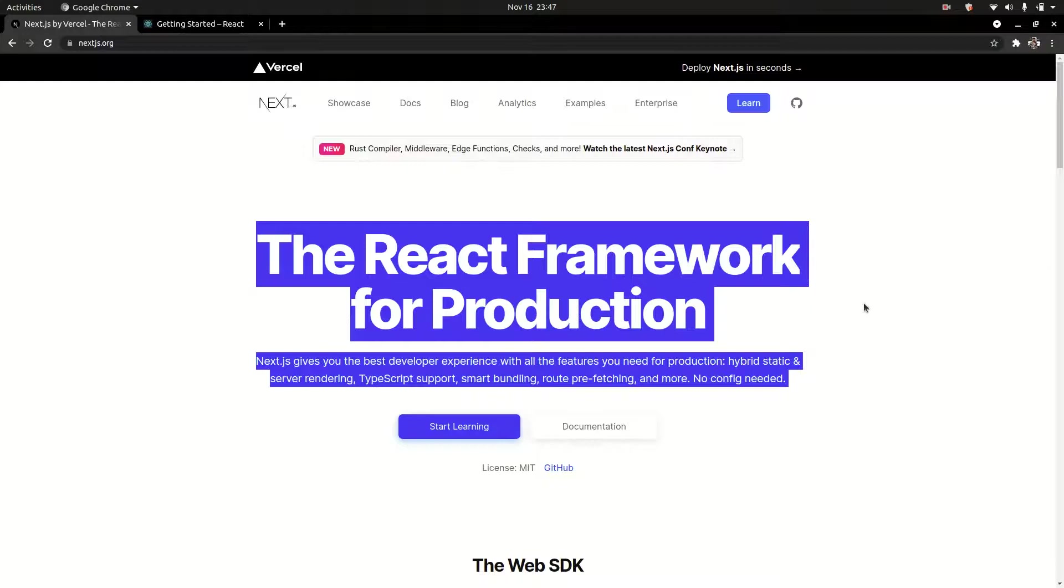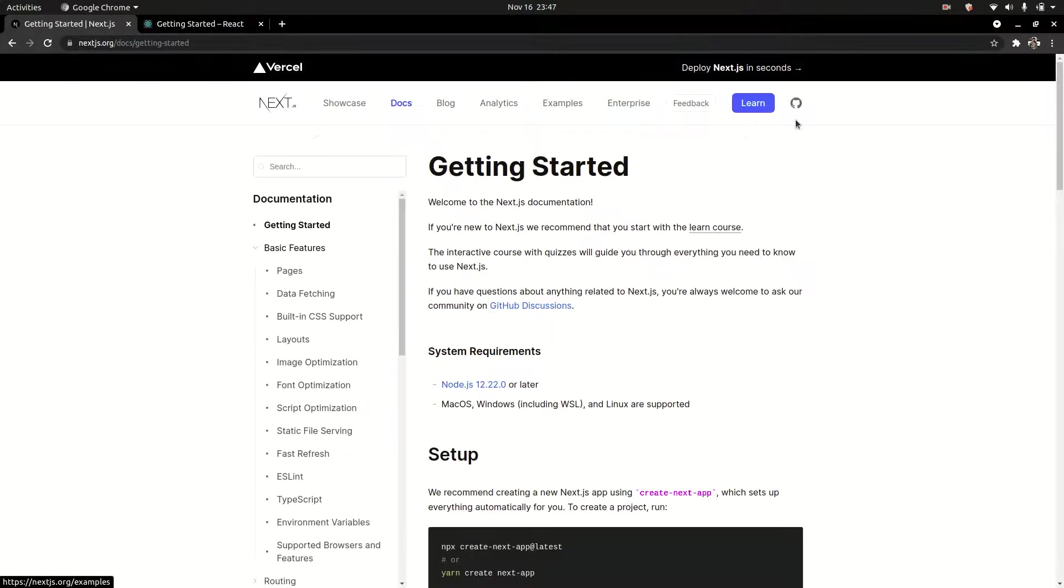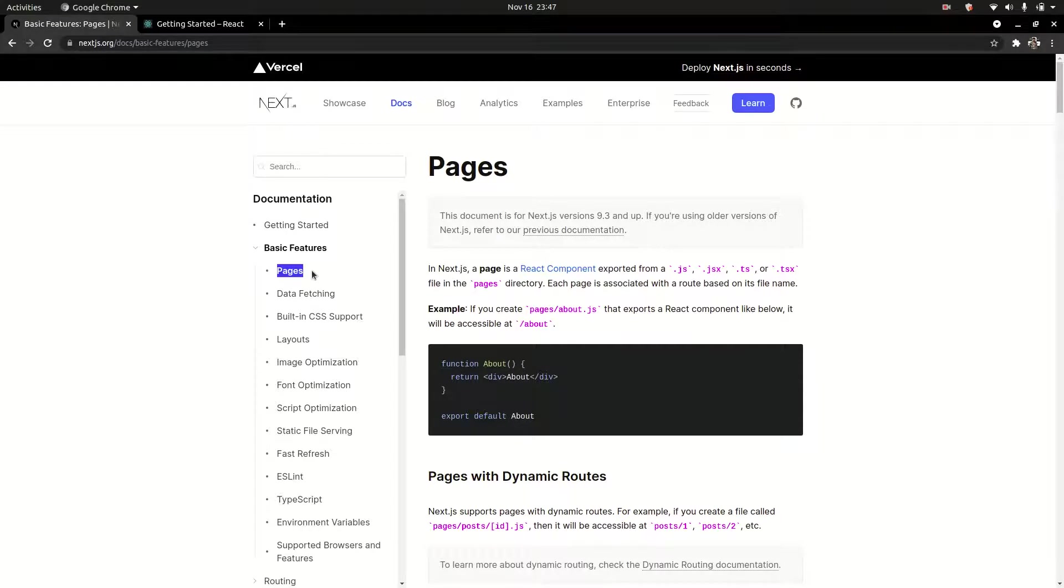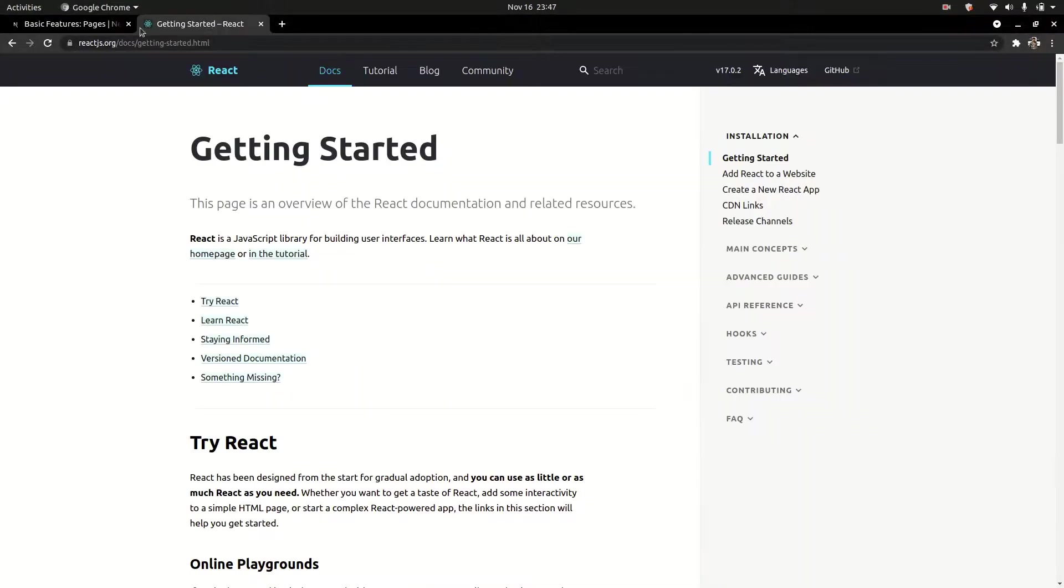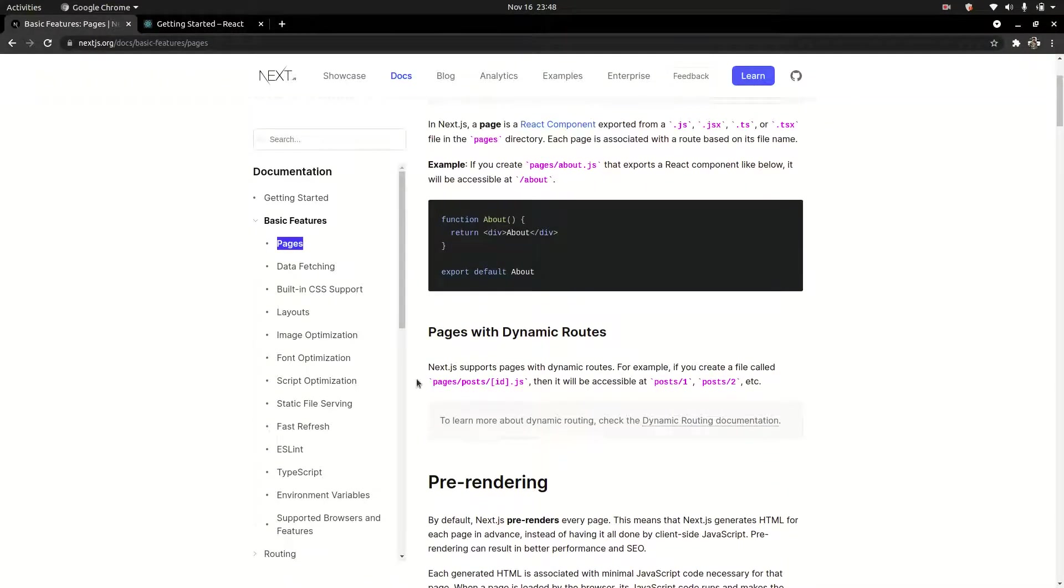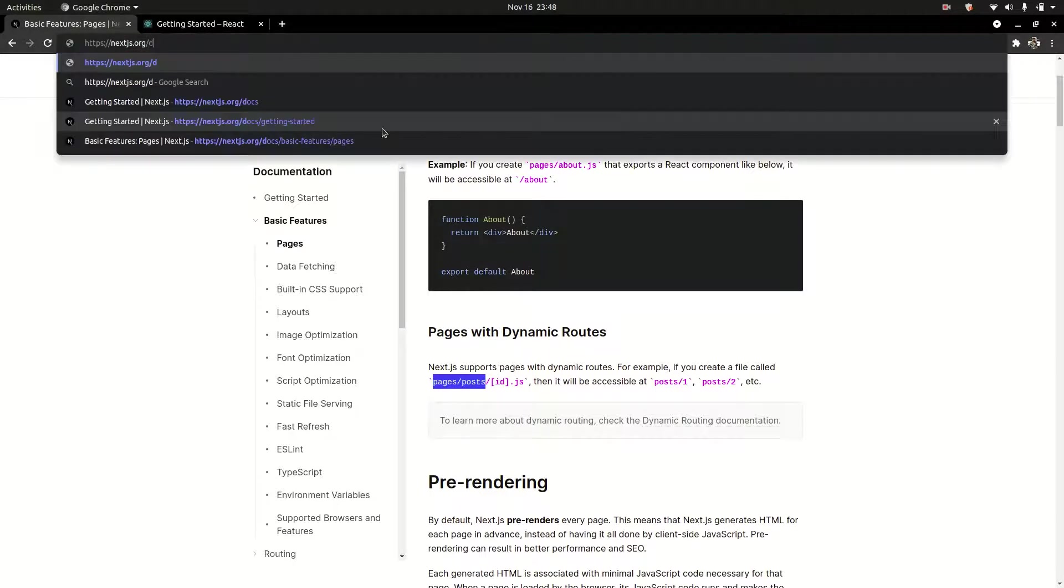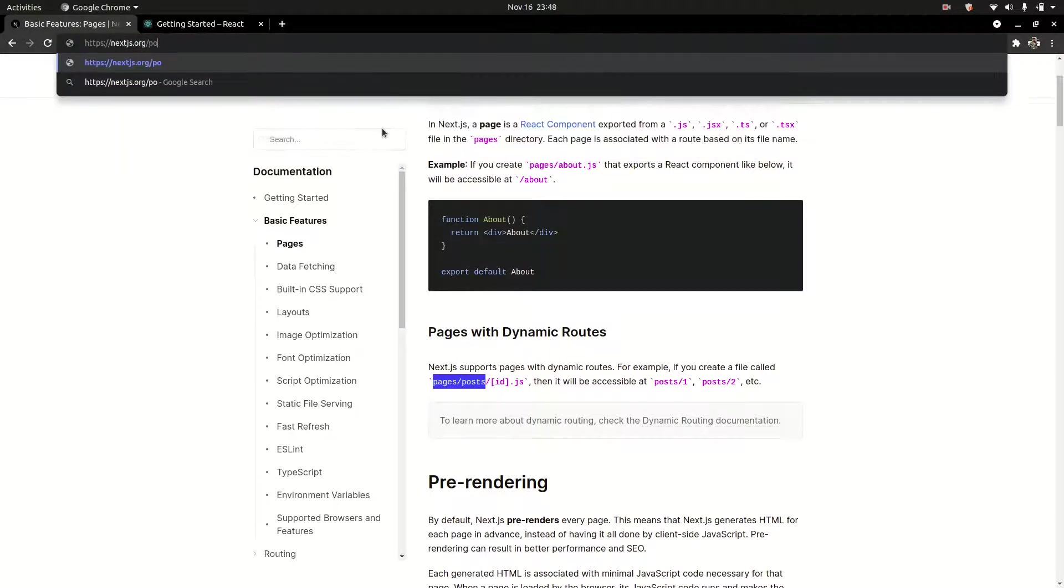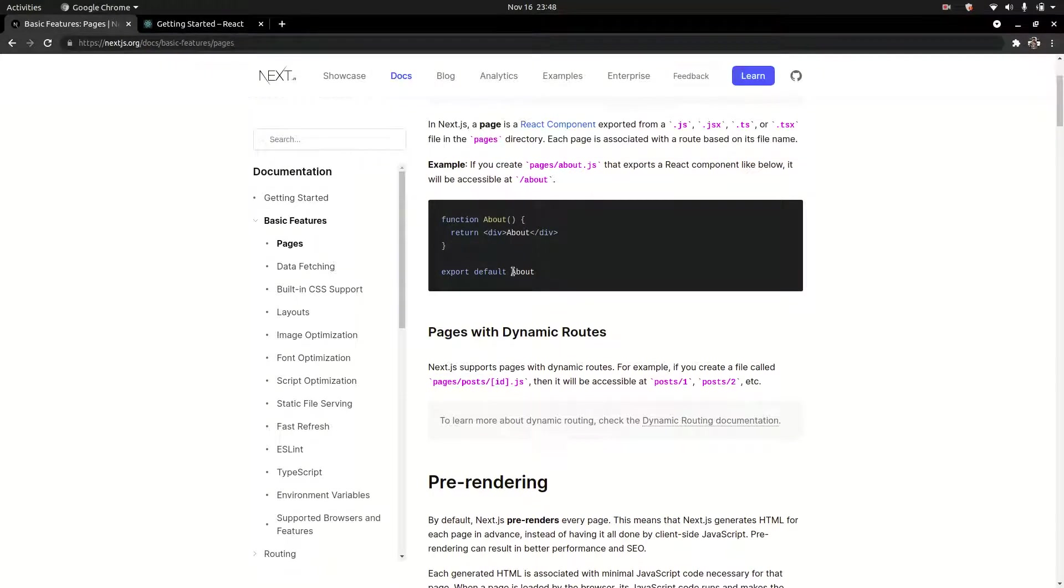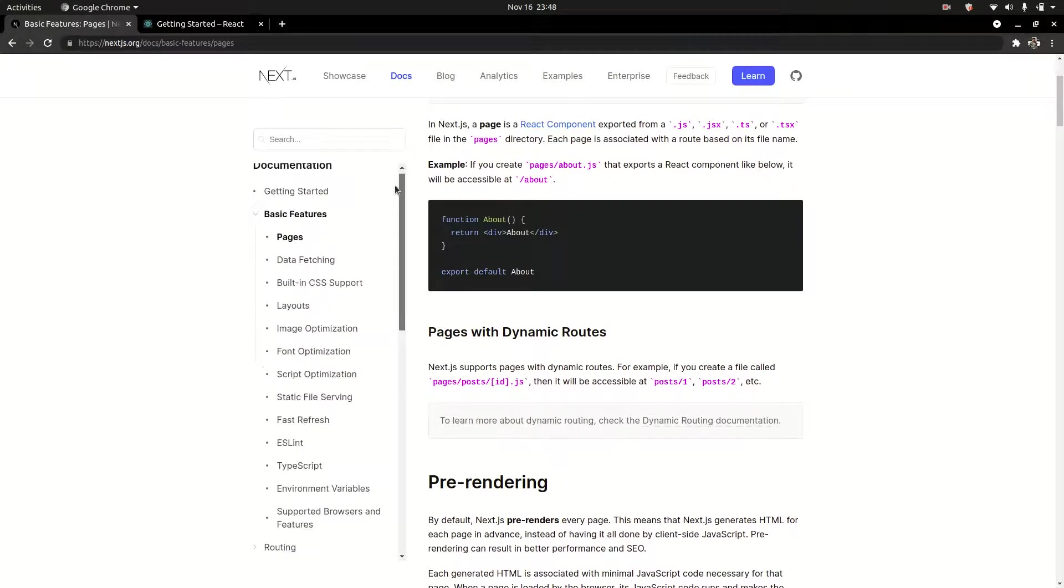This is a simple introduction to Next.js. In future videos we'll go through the documentation. Initially I'll start with Next.js pages and routing, which is very simple in Next.js compared to React.